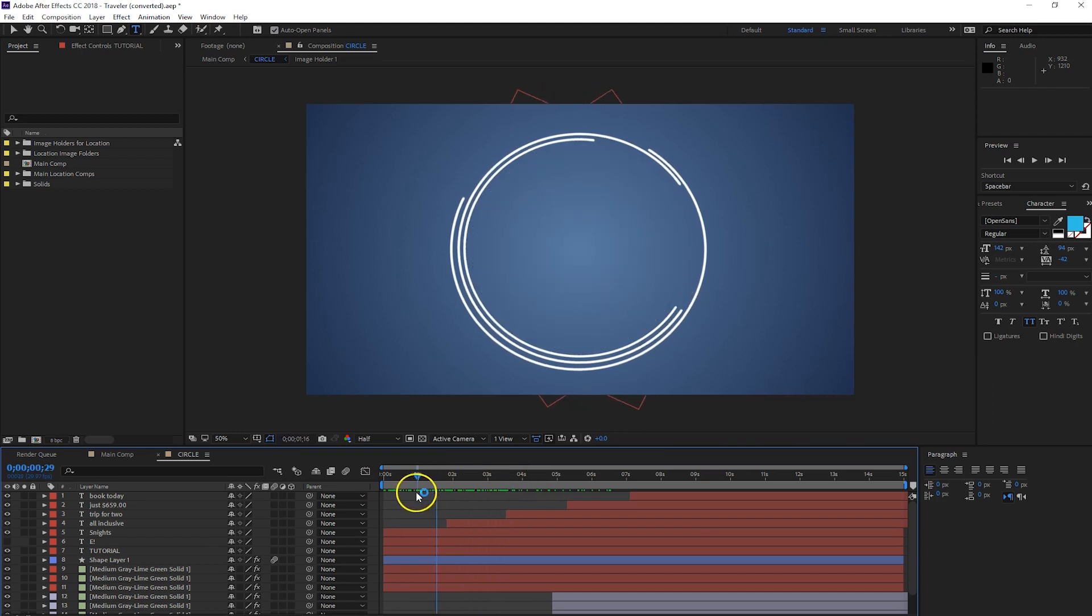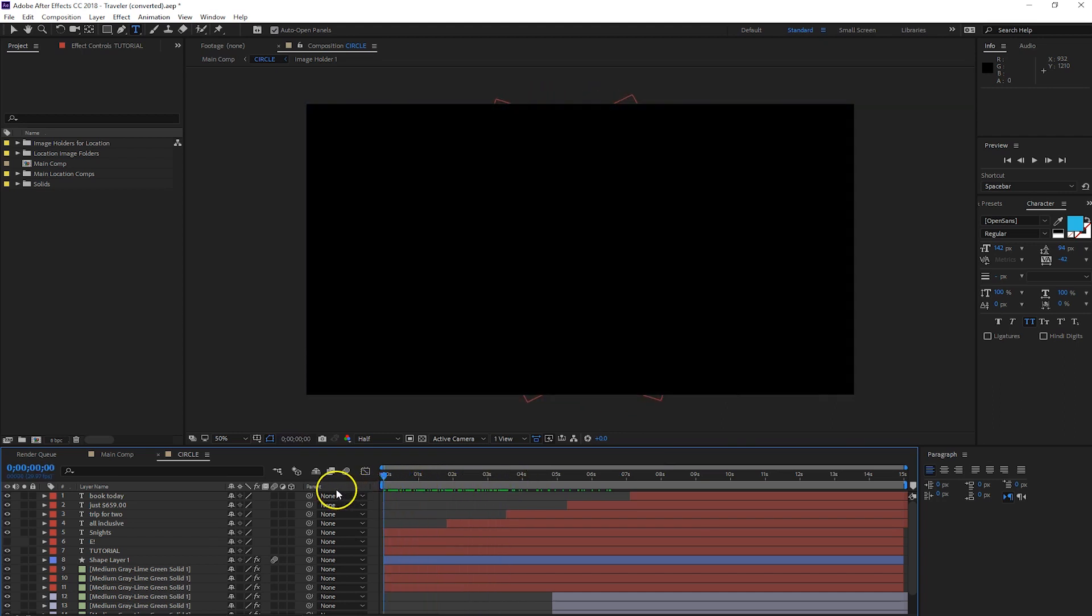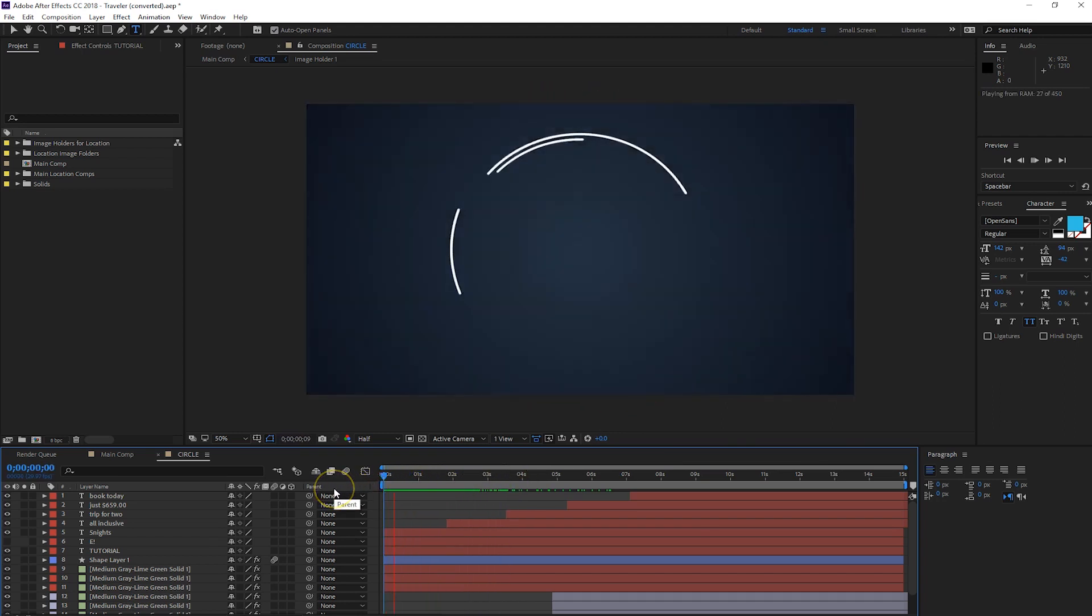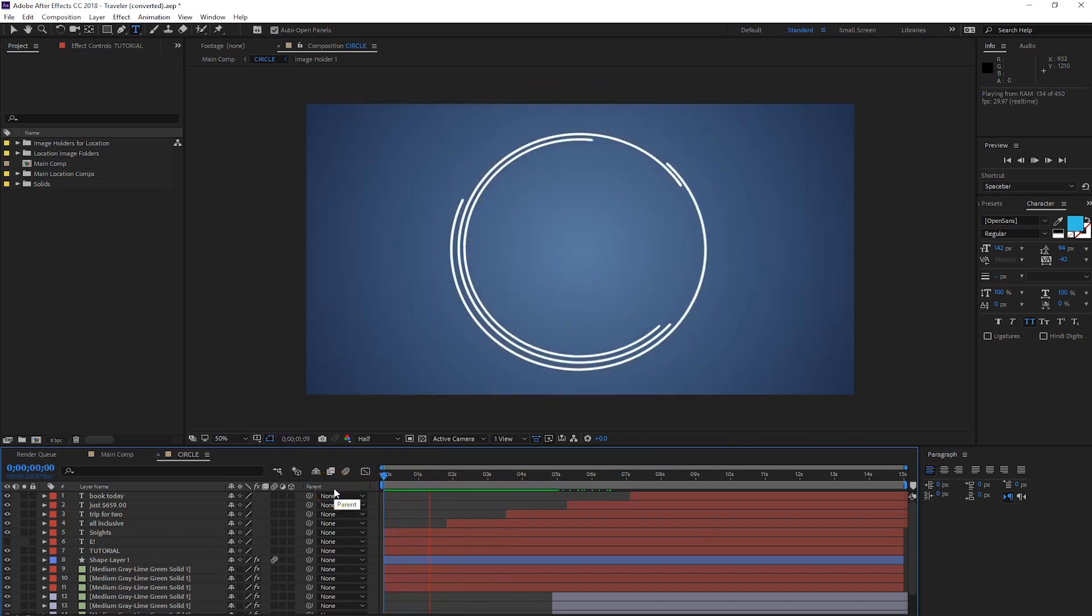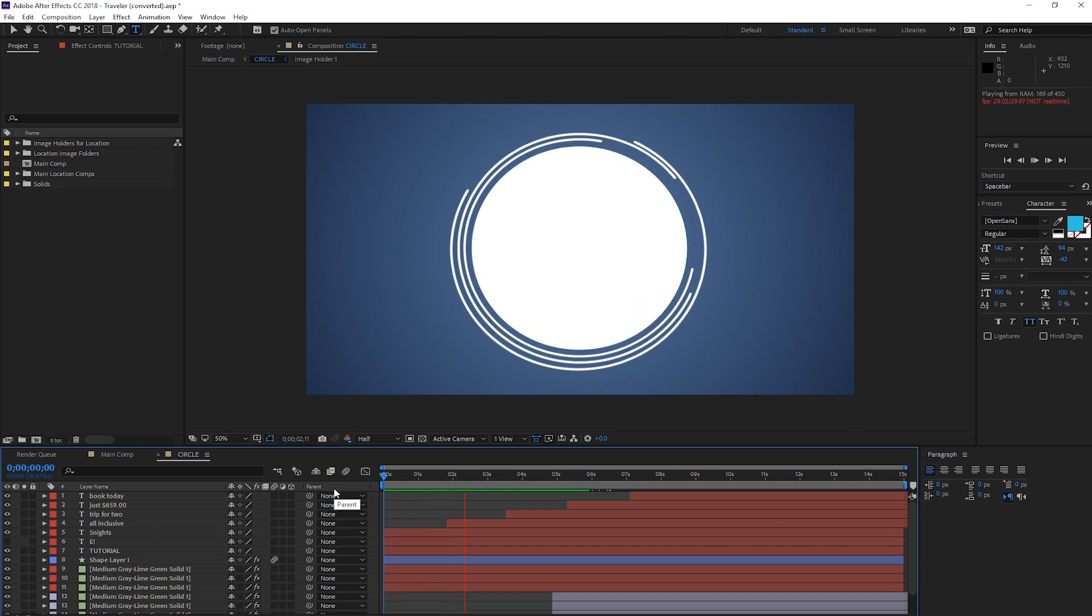Hey everyone, I'm going to show you how to export a composition as a MOV file in Adobe After Effects CC.